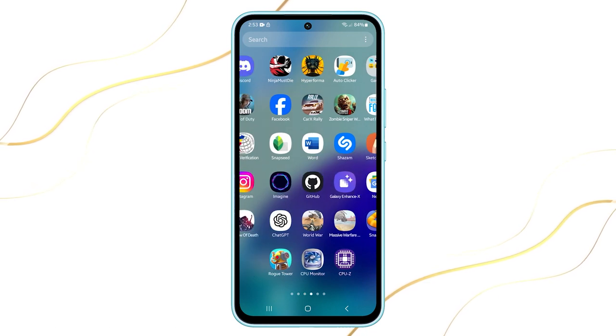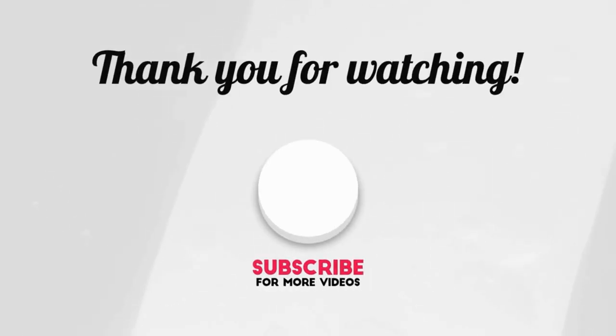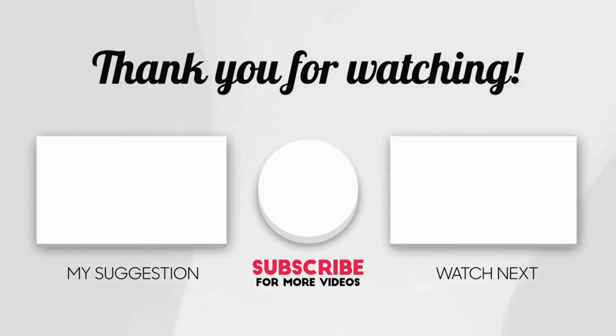That's all for this video. Don't forget to subscribe to our channel for more helpful tutorials.